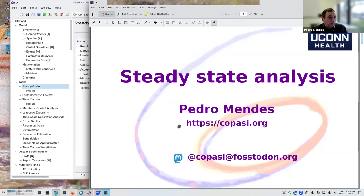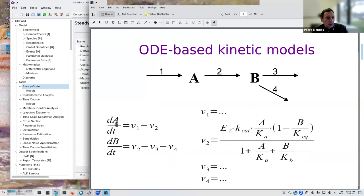What I'm going to talk about is how to do steady state analysis. I'm going to focus more on COPASI, which actually has a steady state task, but some of this can also be done with Virtual Cell. Just to recapitulate: when you have a dynamical system — a set of chemical reactions like all these models — you can write the differential equations.